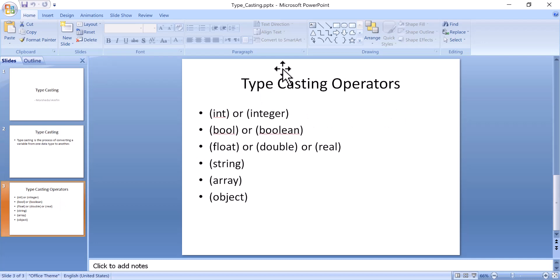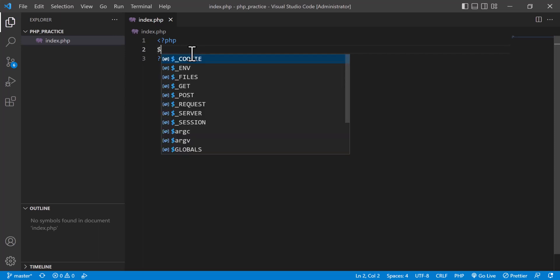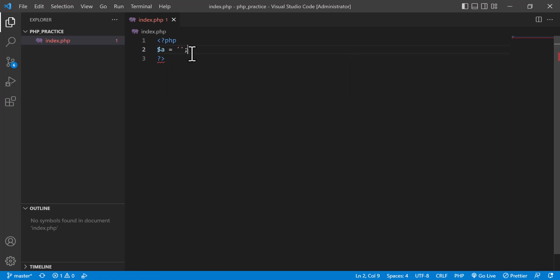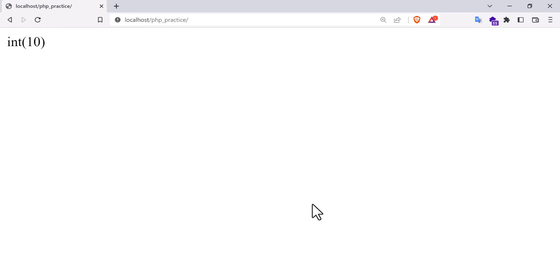Let's start with a practical example. I'm going to my VS Code editor. For example, there is a variable 'a' equal to 10. If I use var_dump and pass 'a', let's check the output — if I refresh, you can see that this is actually an integer data type and the value is 10.